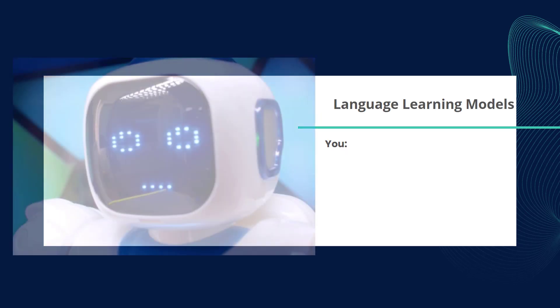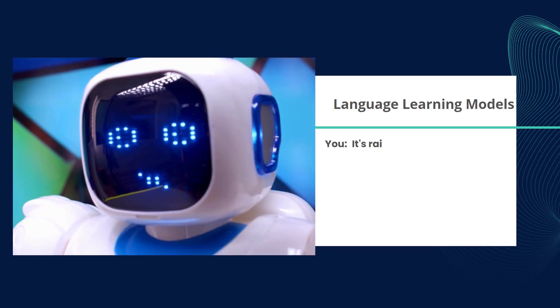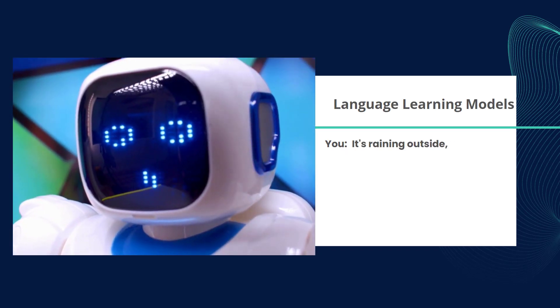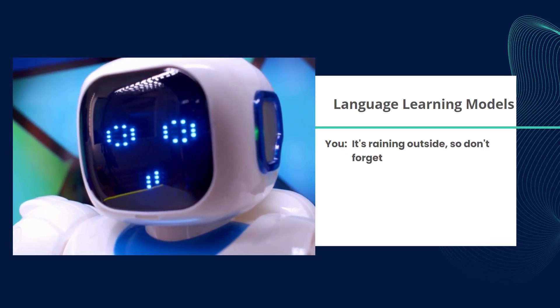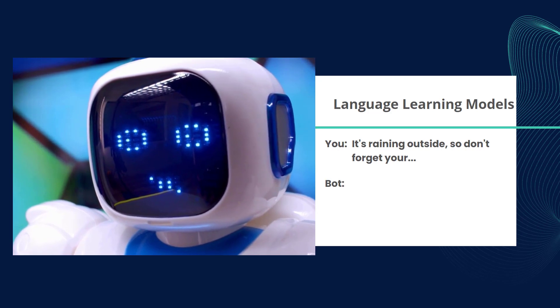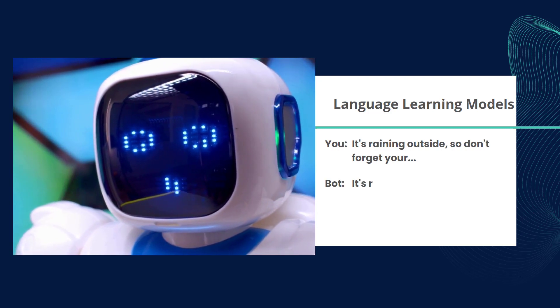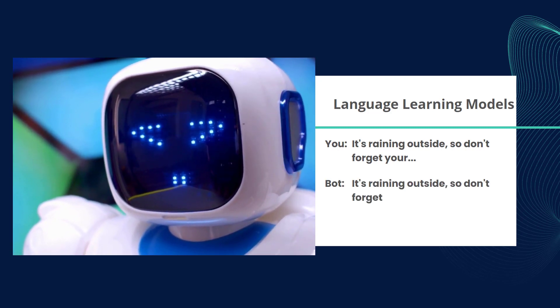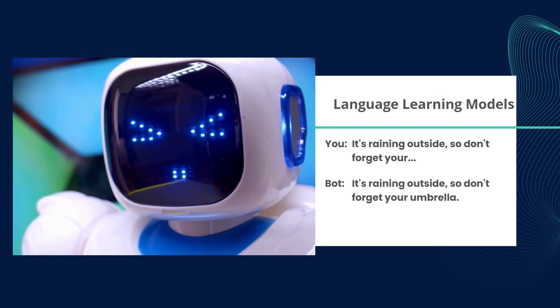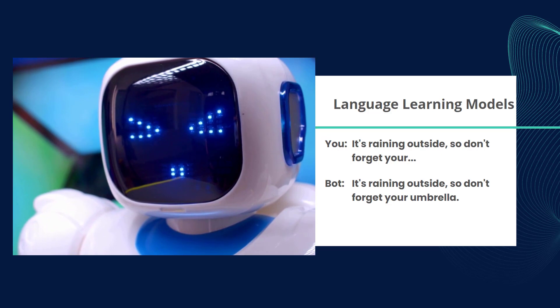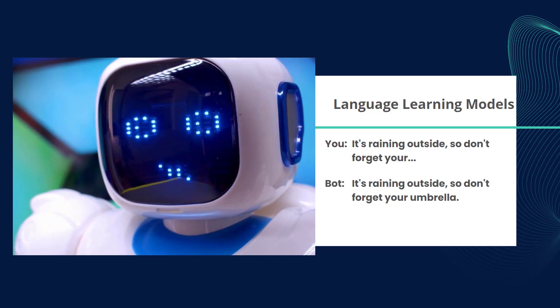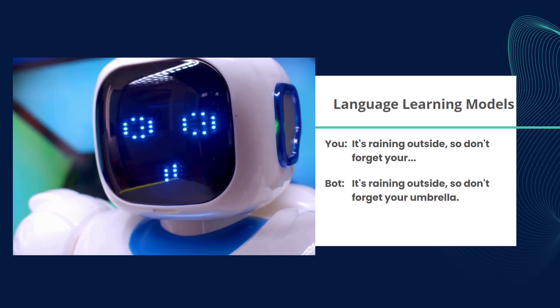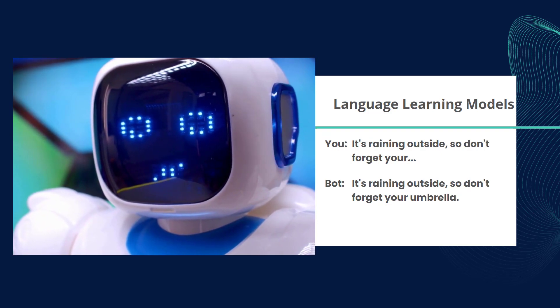For instance, if you feed an LLM the sentence 'it's raining outside, so don't forget your,' it can predict that the next word might be 'umbrella,' as it's learned from its training data that umbrellas are commonly associated with rain.